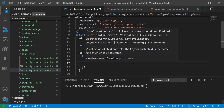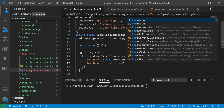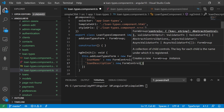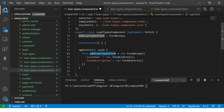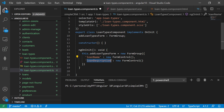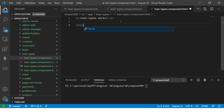Similarly I'll add one more: loanDescription, set to new FormControl. So I've created a simple form using FormGroup made up of two form controls — loanName and loanDescription. You don't have to specify the type right away. Now in the HTML we will define the form and specify what type it is.